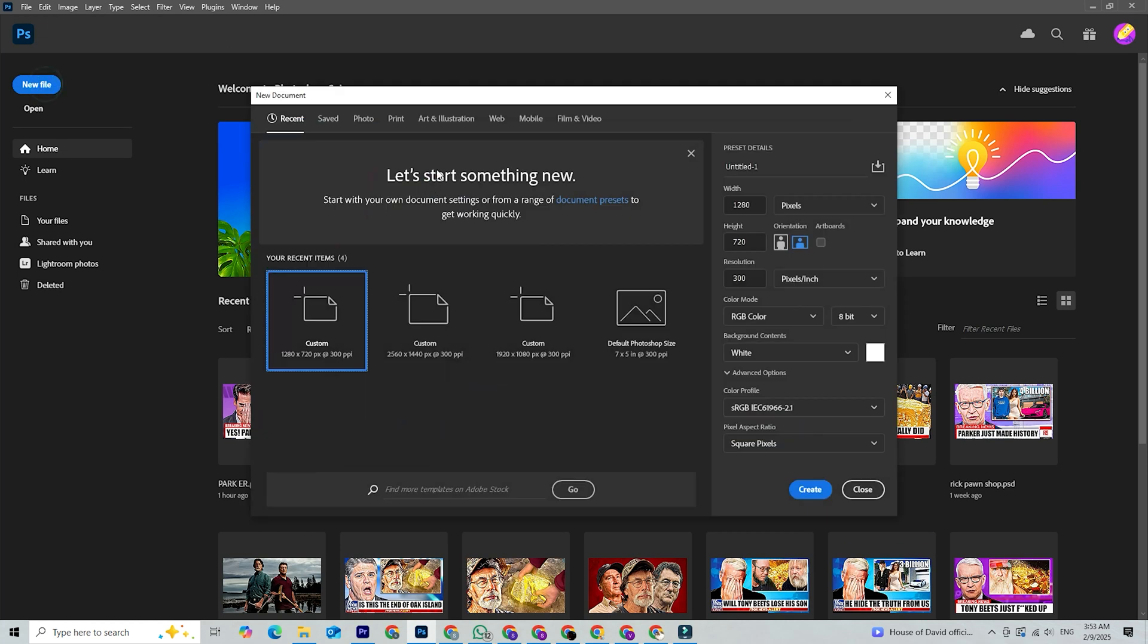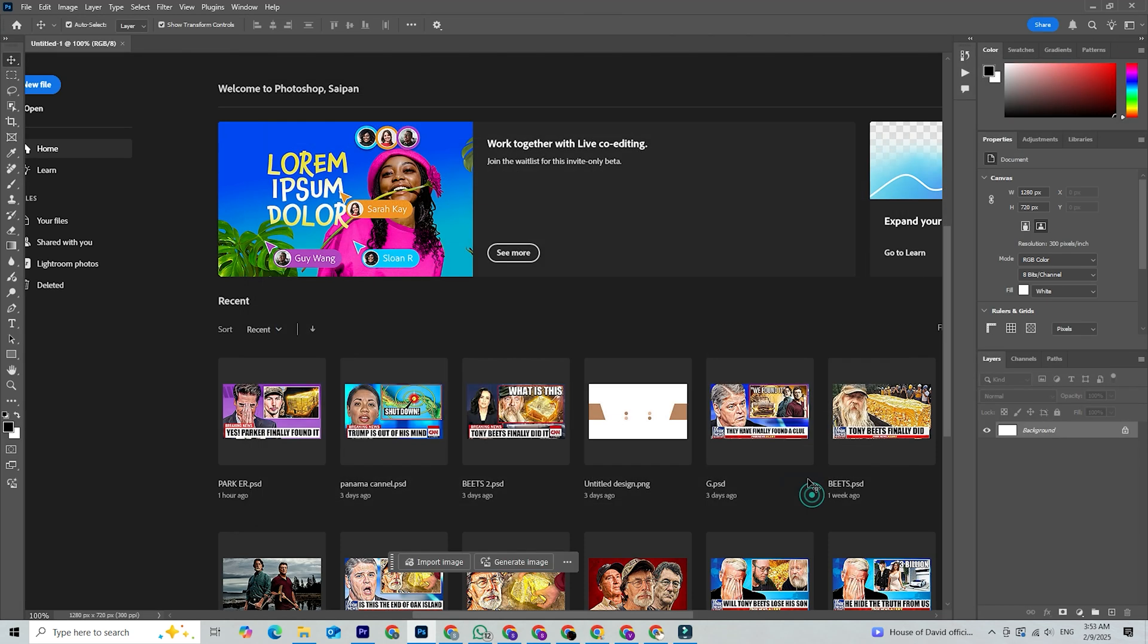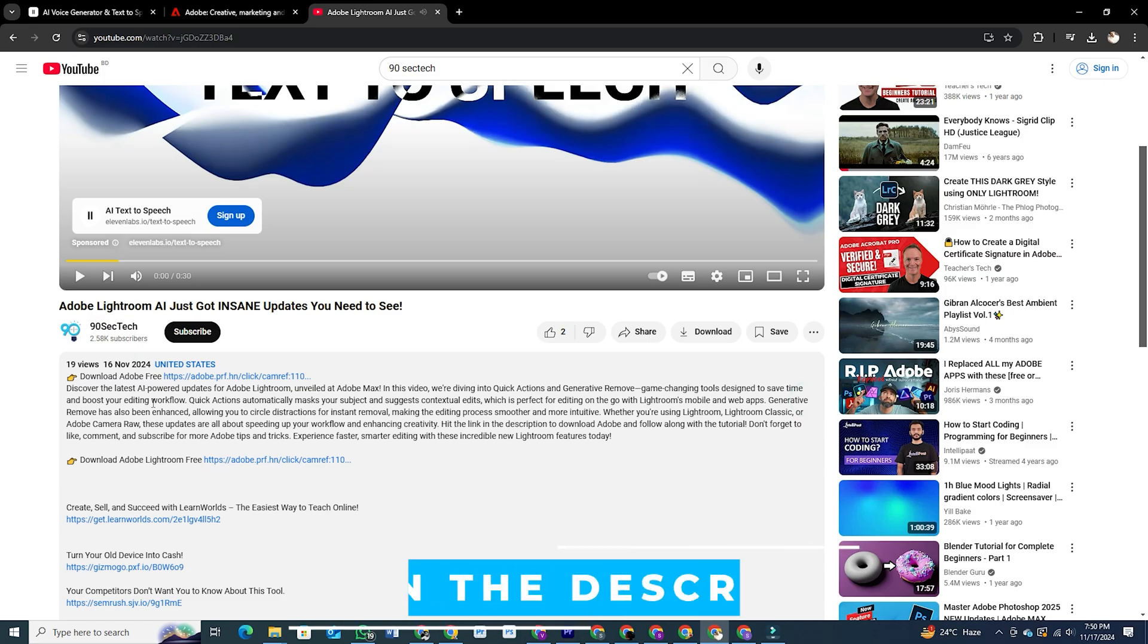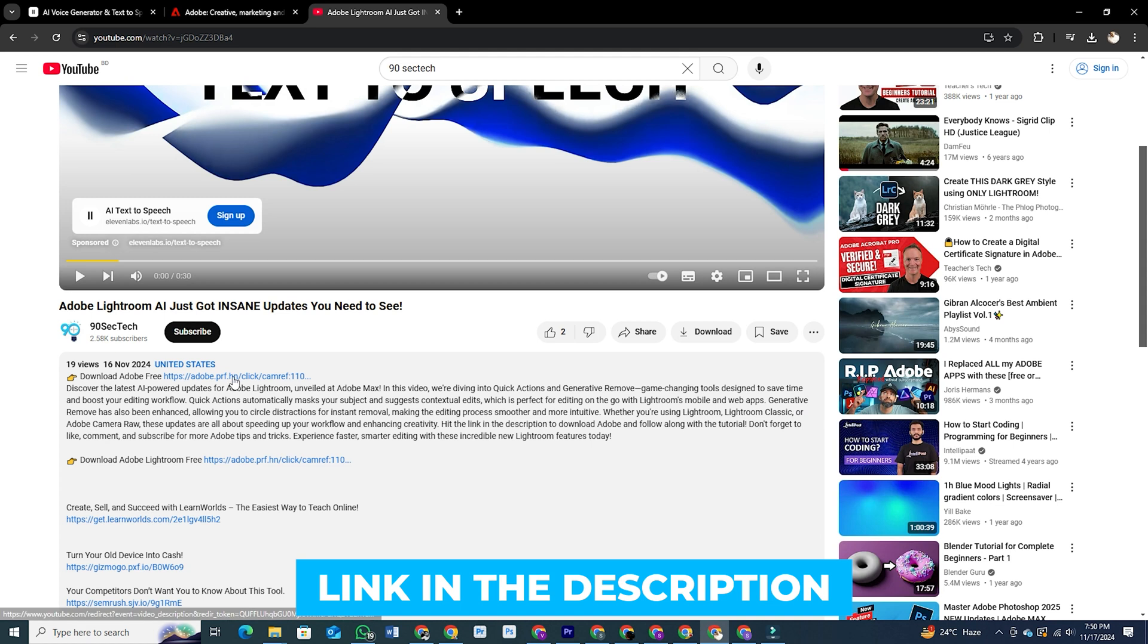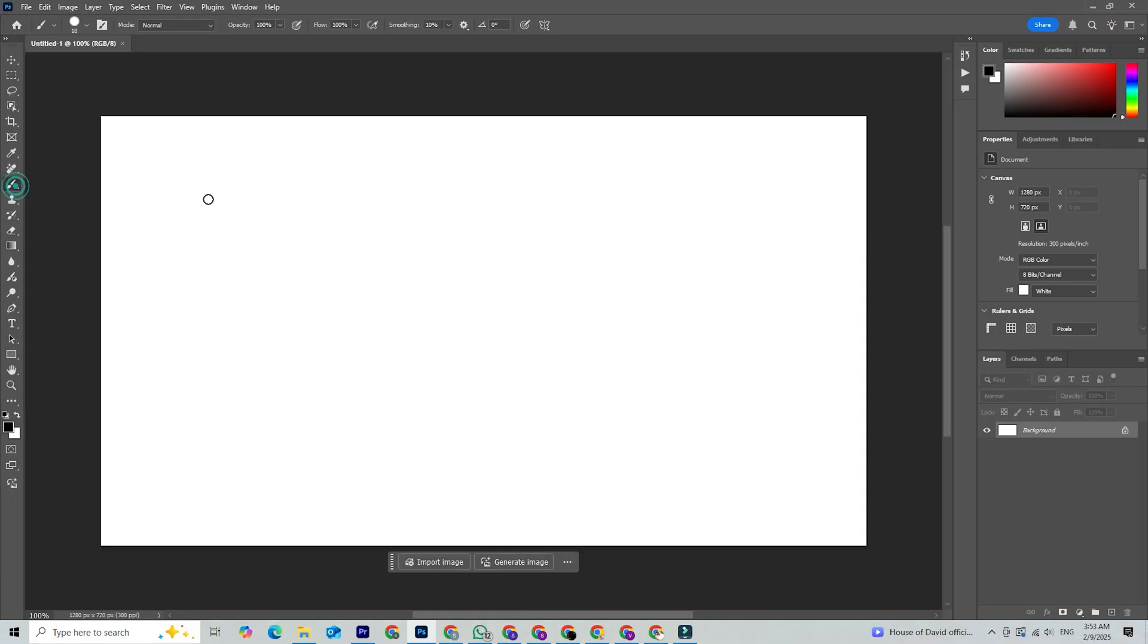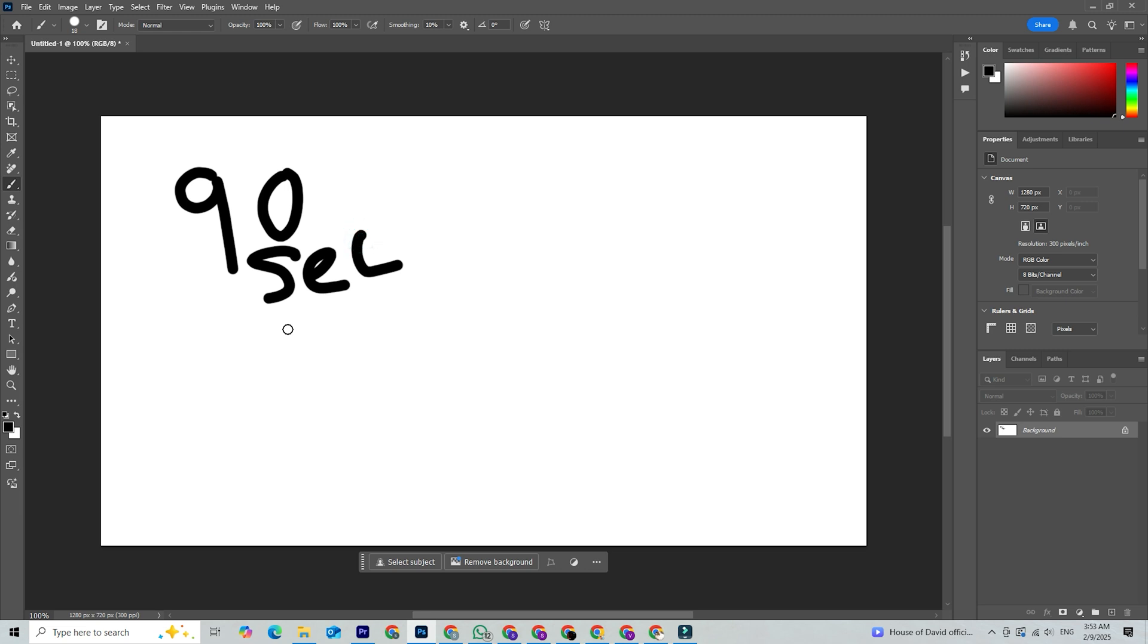Rest assured, we'll guide you to the official Adobe download page, ensuring a secure and worry-free experience. But before we proceed, there's a link in the description that takes you directly to the official Adobe download page. This is the best way to download Photoshop safely and securely, so be sure to grab it there.